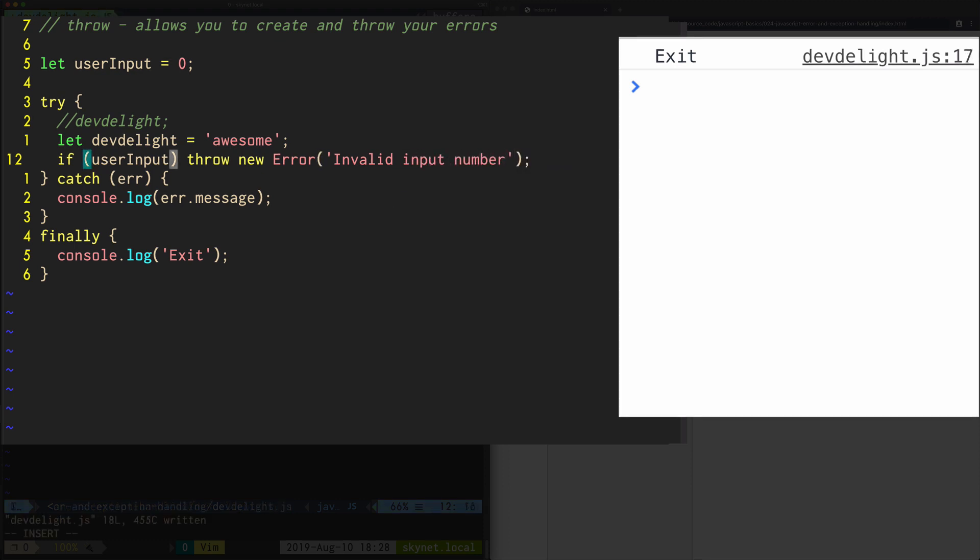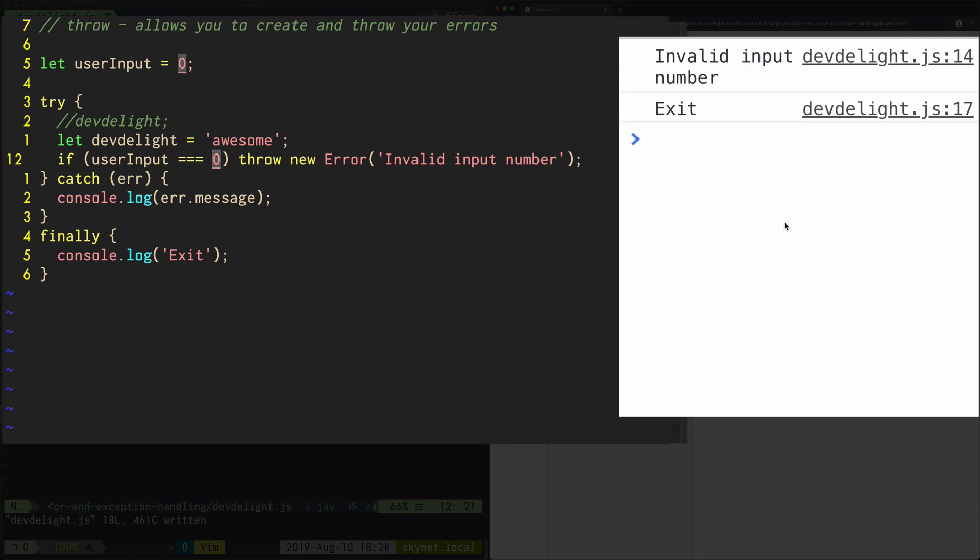Triple equal sign, very common mistake. Let's see. Boom. Invalid input number. Exit.